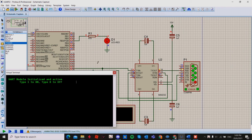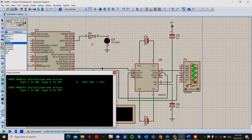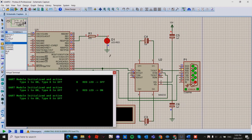If I type 1 the LED will be on, and if I type 0 the LED will be off. As you can see when I type 0 the LED will be off, and when I type 1 from the PC communicating to the PIC, the LED will be turned on again.